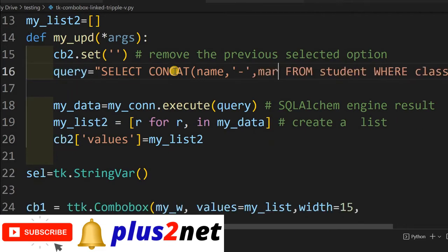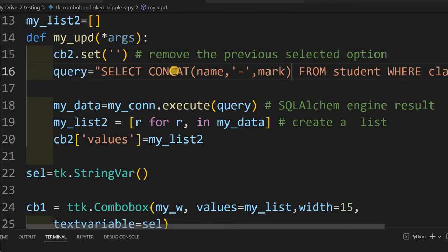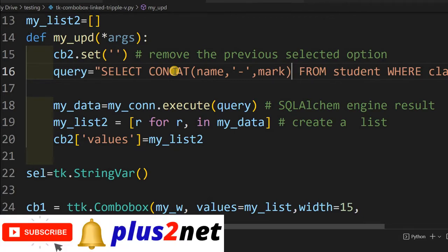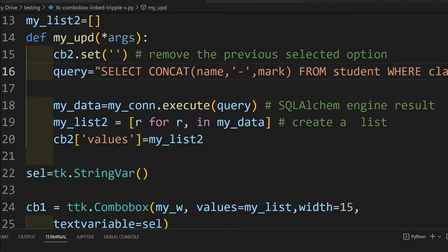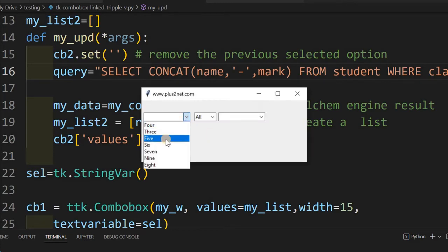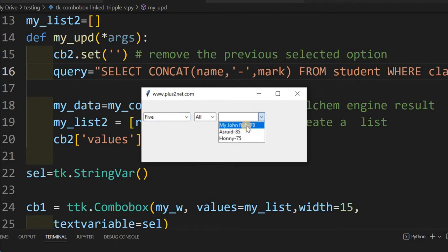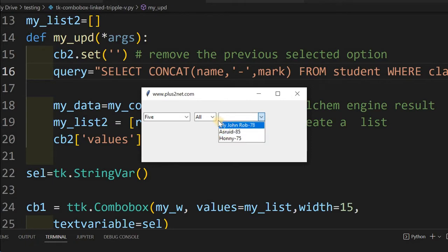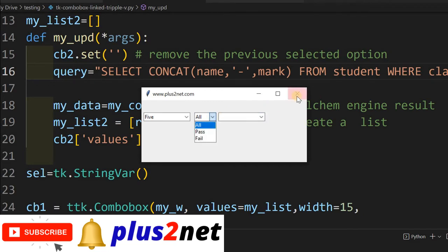The data from the name column and mark column is joined as a single column, so I get name-dash-mark for every record. Let's save and run this independently to check. Selecting class 5, you can see the mark is now also shown with a dash — so name and mark are both displayed correctly.